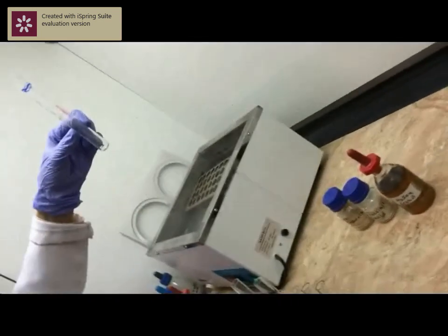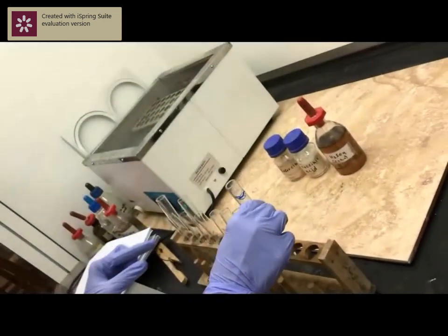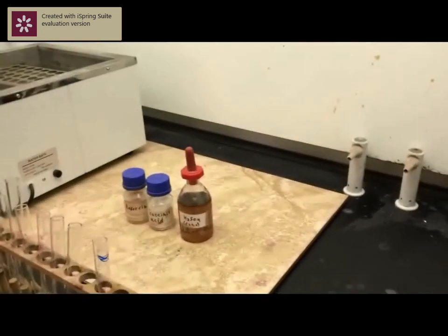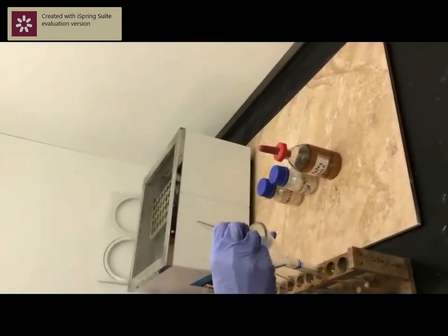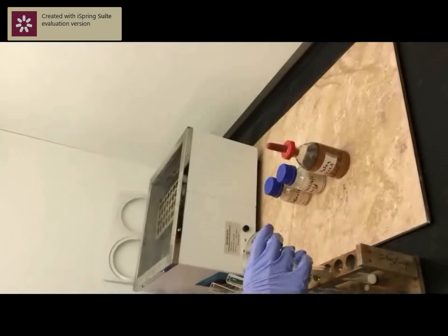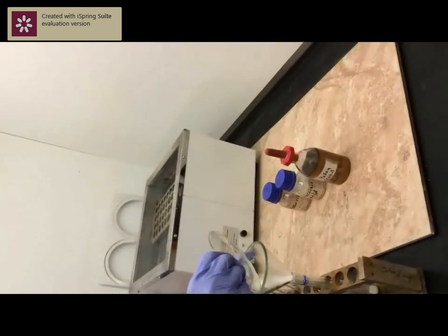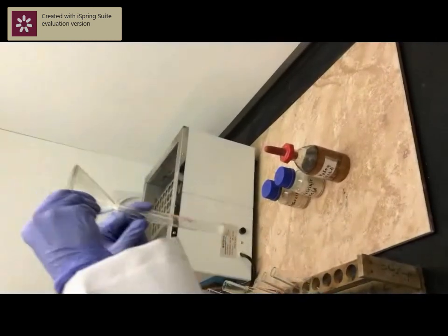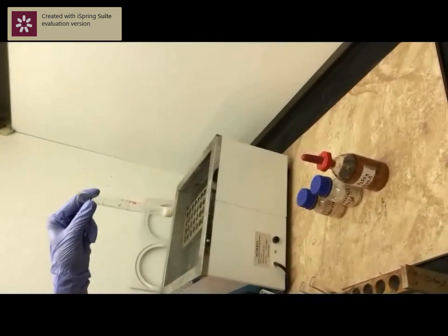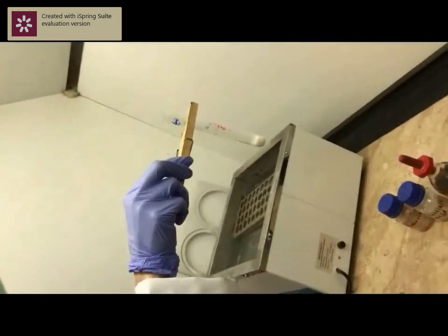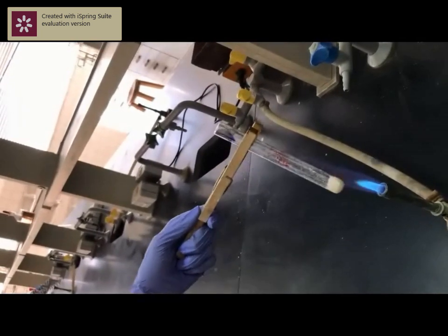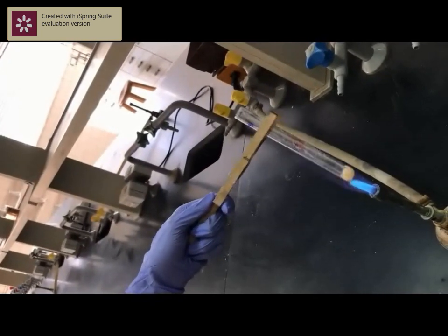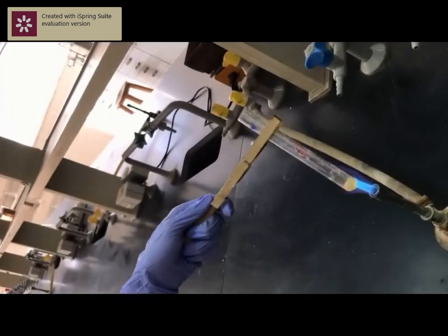Start with a totally dry test tube and add equal volumes of resorcinol and succinic acid, about 0.5 g from both of them. Now we will fuse them together using a flame, fusing resorcinol and succinic acid together until totally fused.